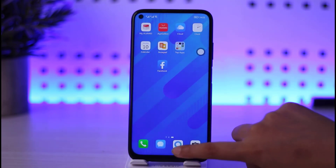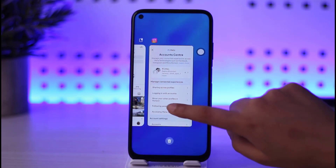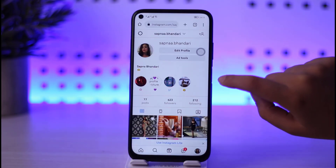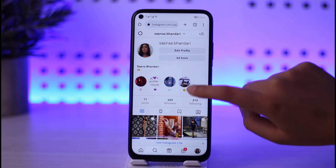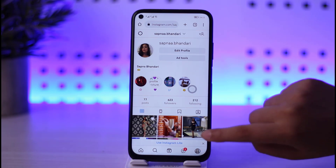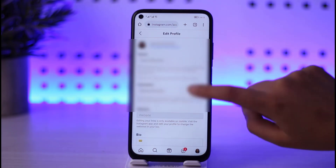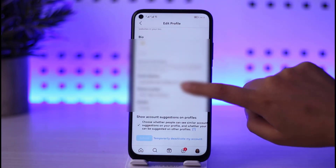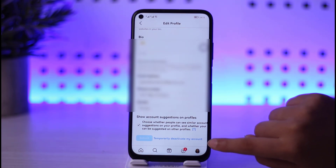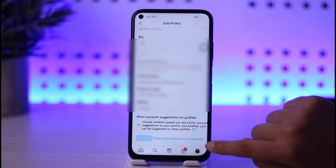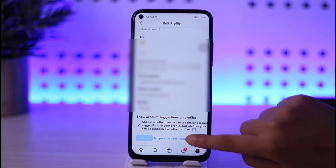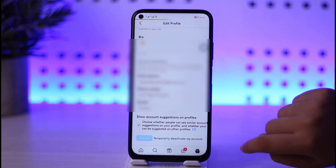For that purpose, go ahead and access your phone browser and get logged in. You will find this kind of interface. Go to your profile icon, tap on the Edit Profile option, scroll down, and you will be able to find the option that says 'Temporarily deactivate my account.'